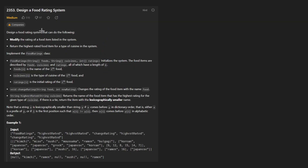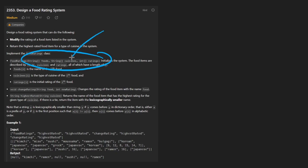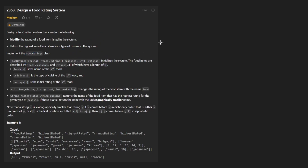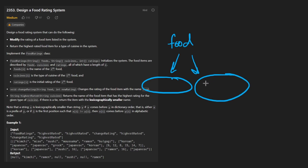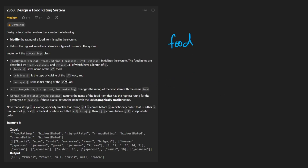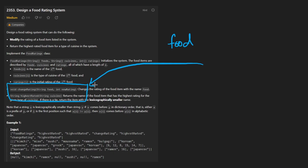We basically have a food rating system and it's relatively simple. We are given all of the foods, including their cuisines and their respective ratings at the beginning — that's going to be passed into the constructor. For every food we have a cuisine, which could be the type of food, maybe Italian or Mexican. And the second thing is the rating, which is going to be a number.